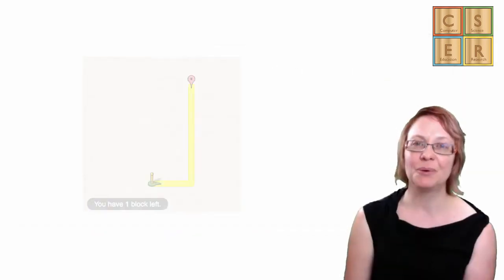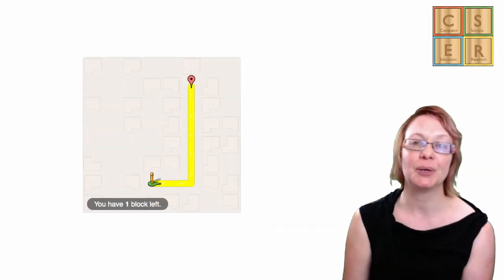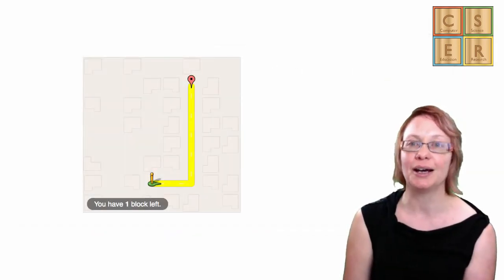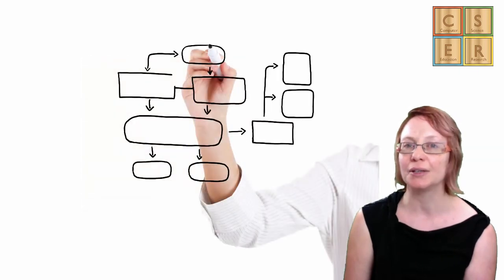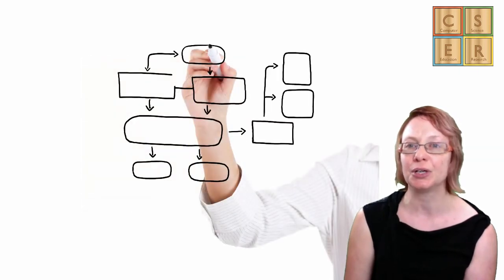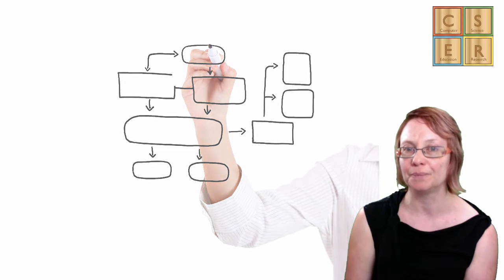For example, for each maze or other puzzle they are asked to solve, they could be asked to draw a flowchart describing the instructions and the algorithm required to solve the problem.